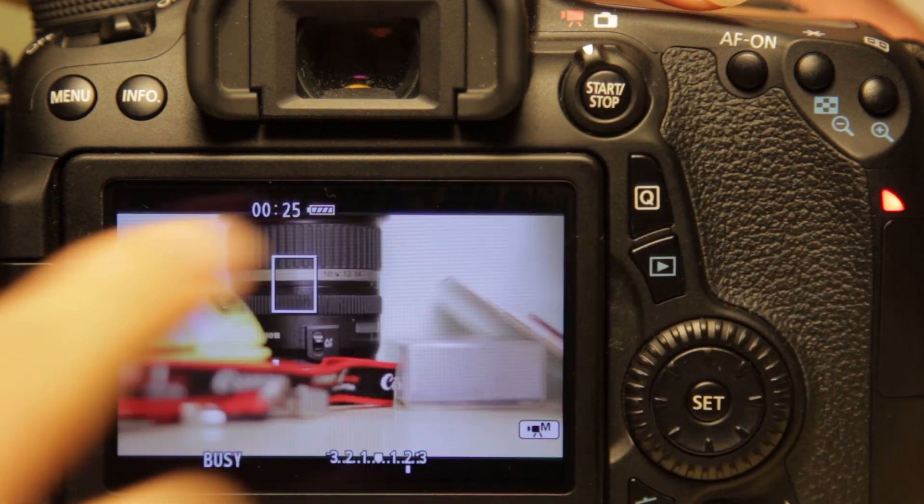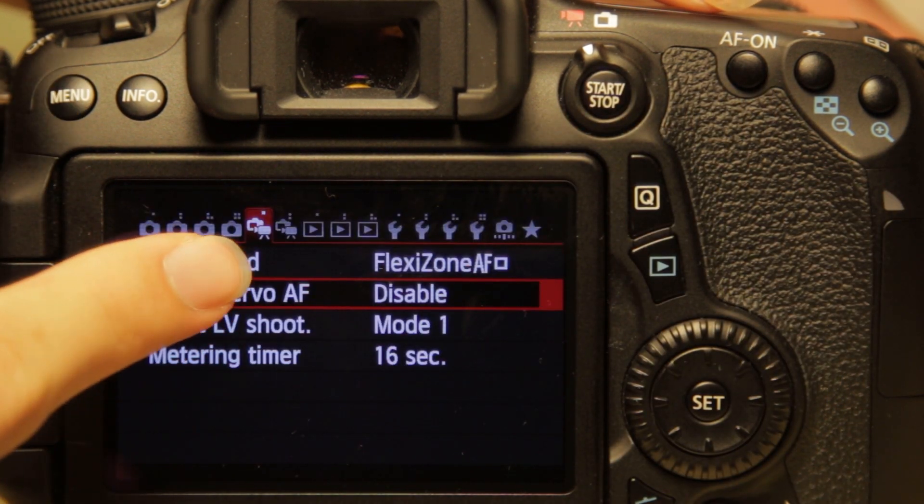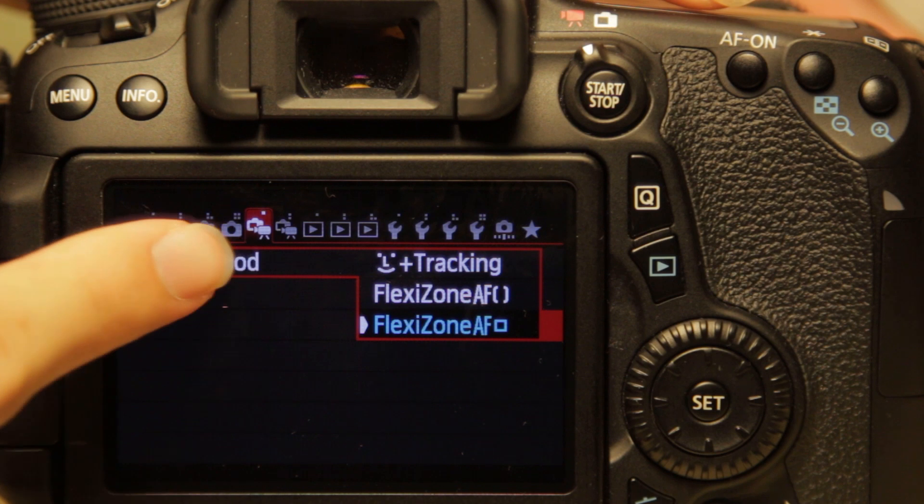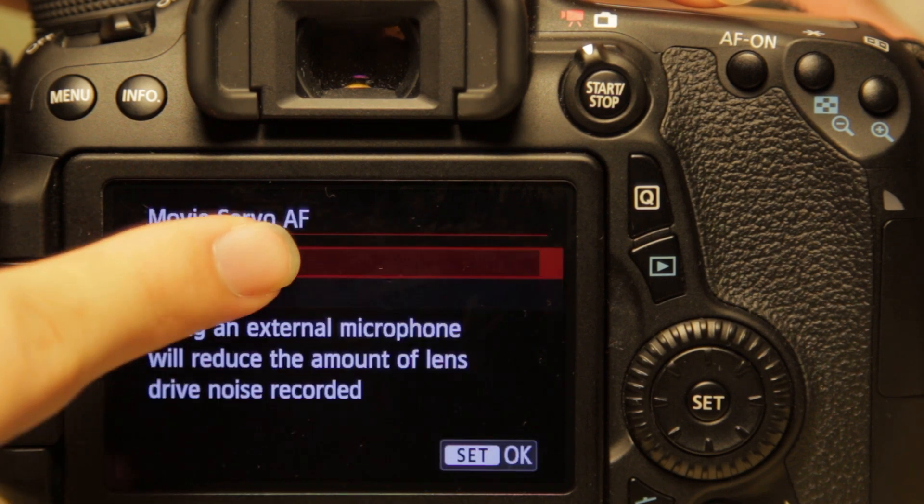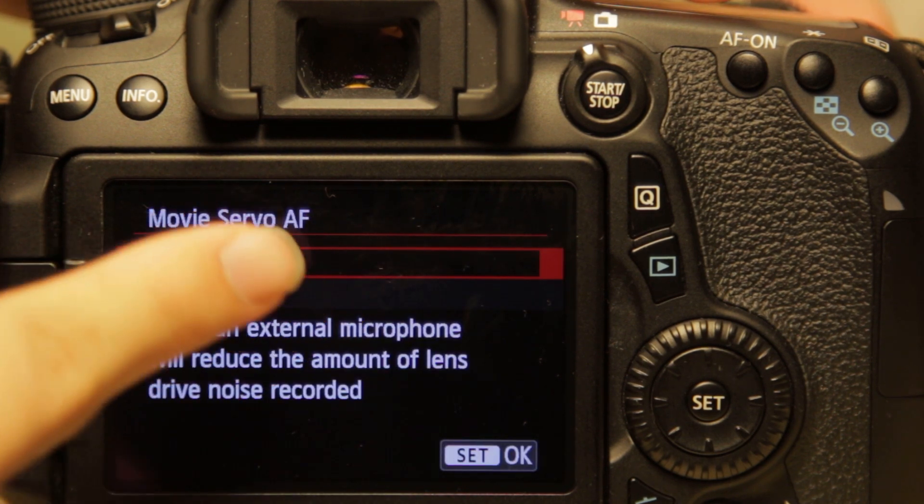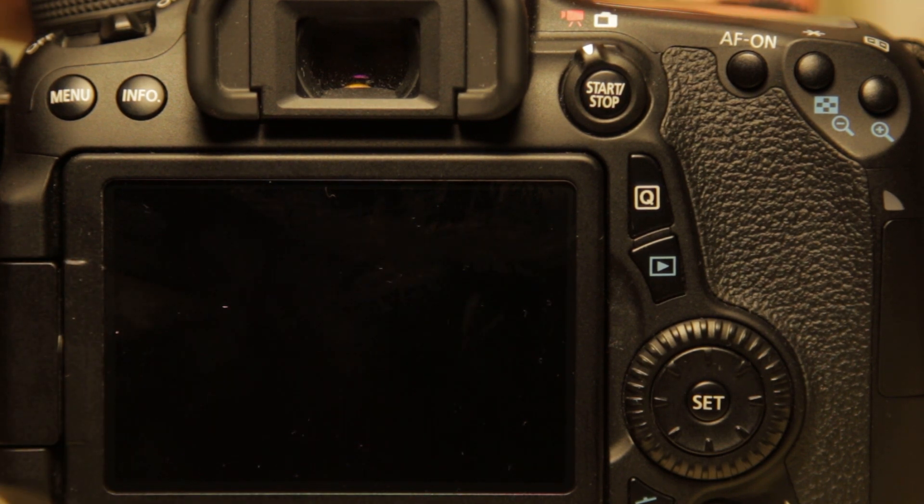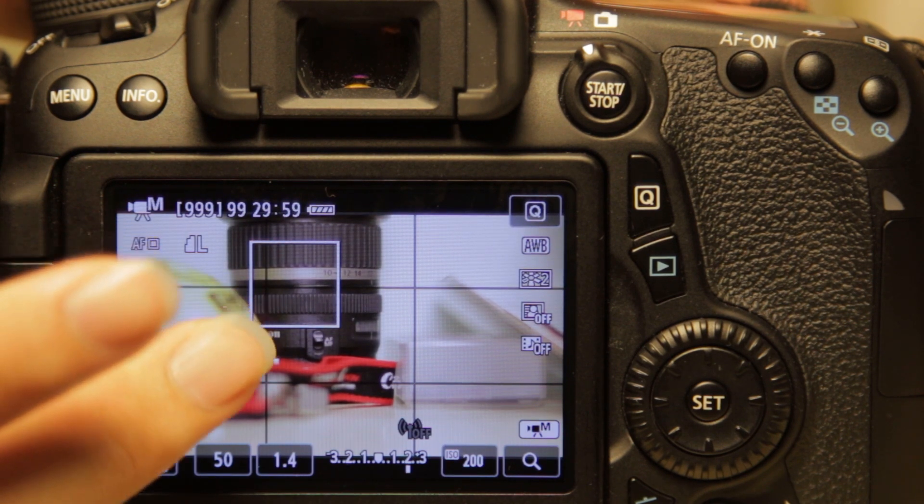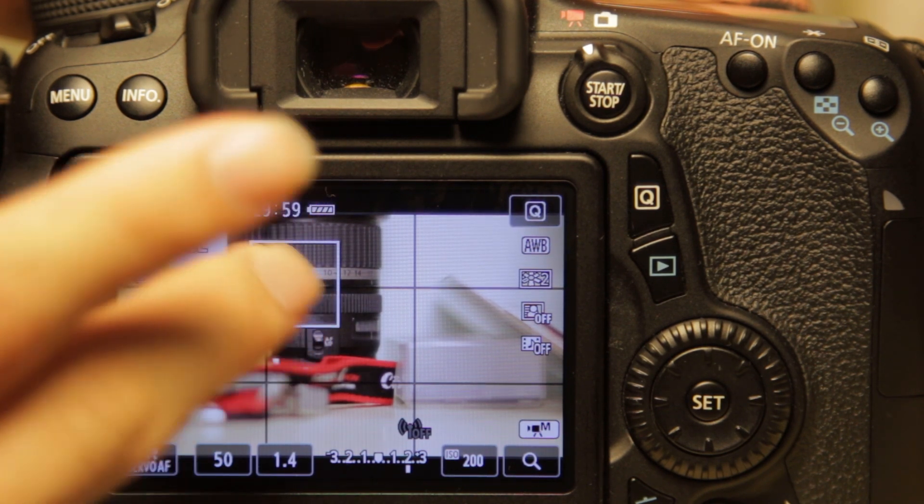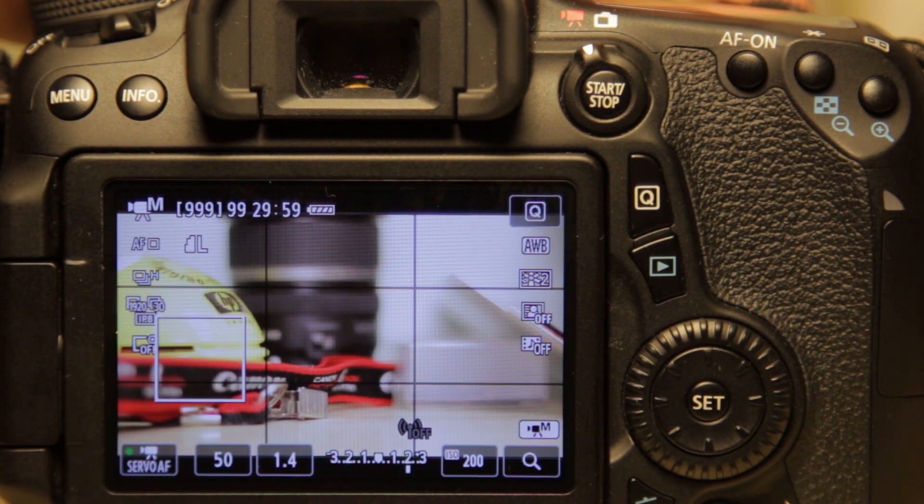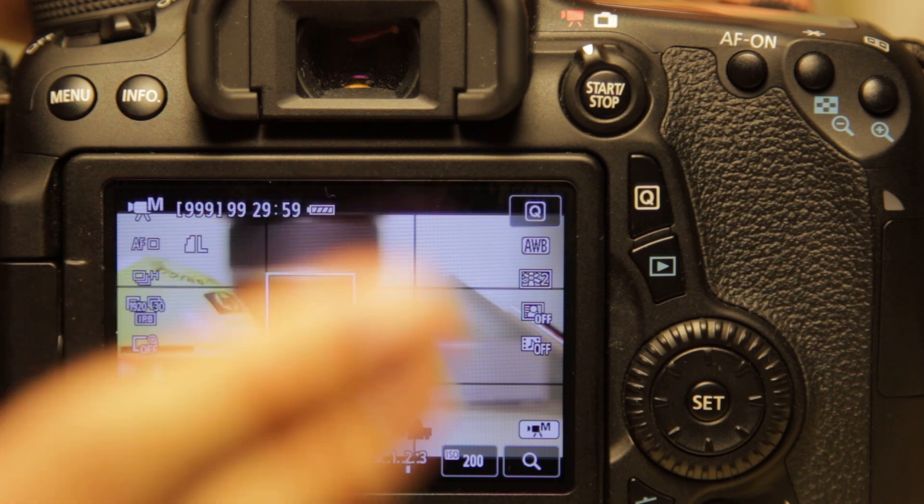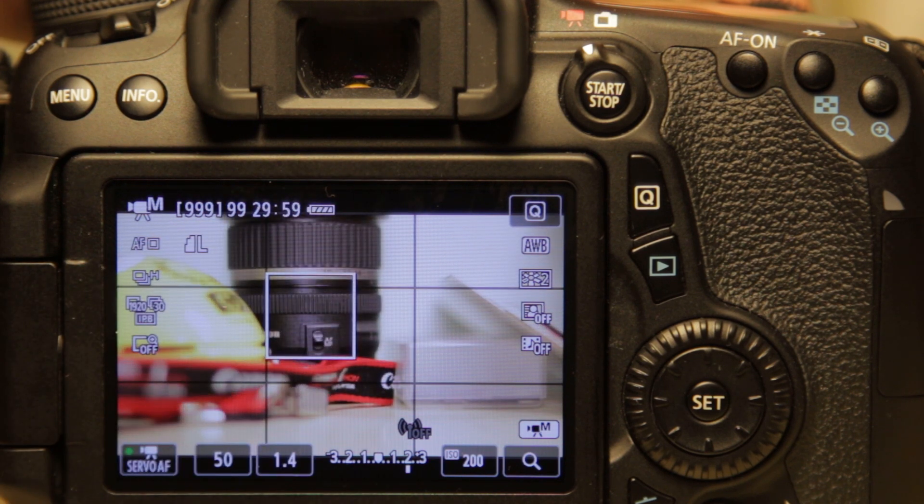So for that, you have to enable the movie servo AF. Alright, so here we are. So now whatever is in this square here, the camera will try to focus on that, as you can see right here.